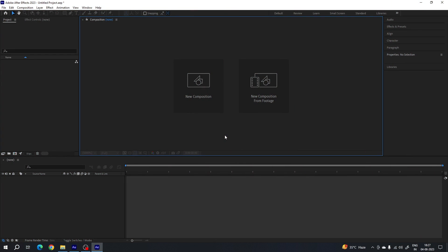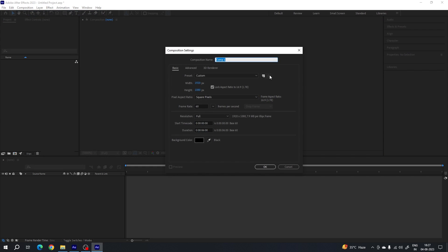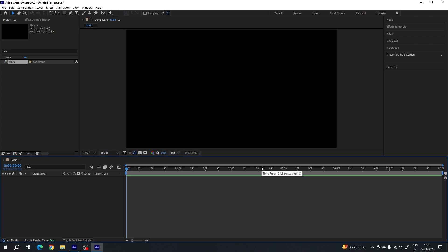This is Adobe After Effects and let's start by creating a new composition. Click on the new composition button, or you can go over here and take a new composition — this is going to be the main composition. Let's call it 'main', set the size 1920 by 1080, frame rate 60, duration six seconds long, background color black, hit OK.